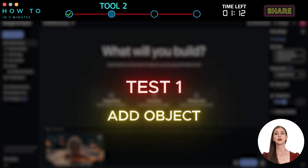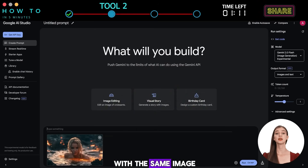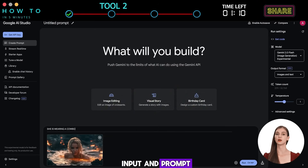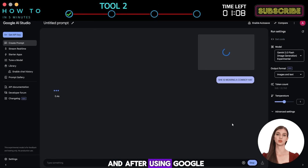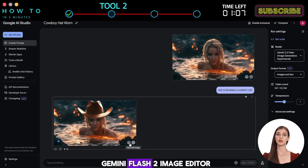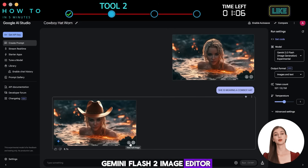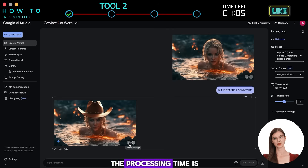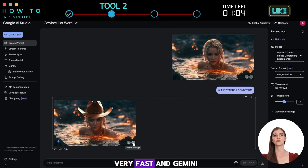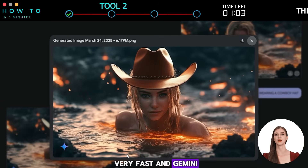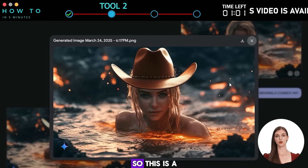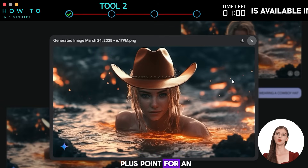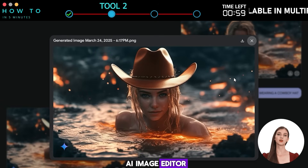Test 1: Add Object. With the same image input and prompt, here is the before and after using the Google Gemini Flash 2 image editor. The processing time is very fast and Gemini keeps the original photo — a definite plus point for an AI image editor.